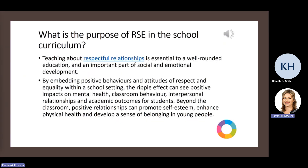Sex education has an important place within our school curriculum. It's about teaching children about respectful relationships, which is really important so that children get a well-rounded education. It's about embedding really positive behaviours and attitudes of respect and equality in the school, which then has an effect on mental health, behaviour and relationships beyond the classroom.